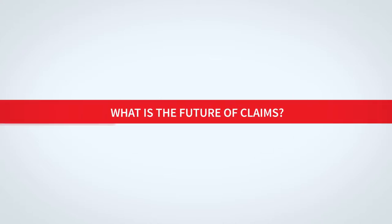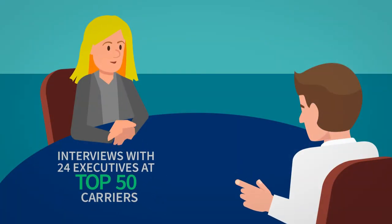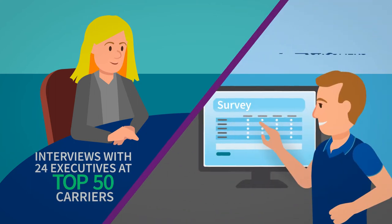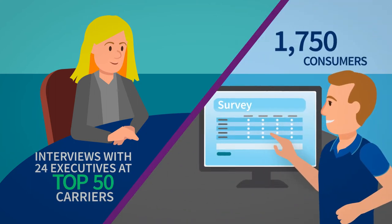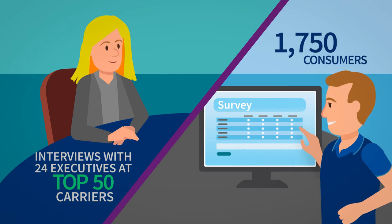What is the future of claims? To answer that question we interviewed executives from among the top 50 insurance carriers and we surveyed over 1,750 consumers.